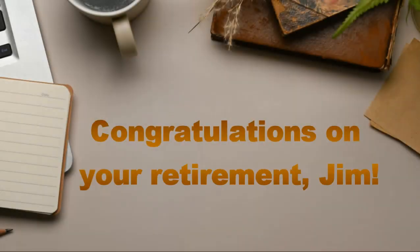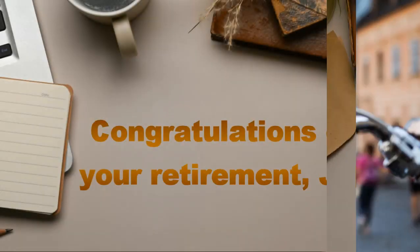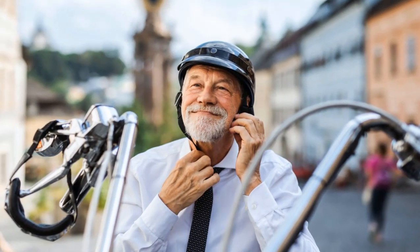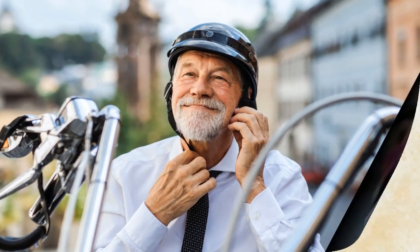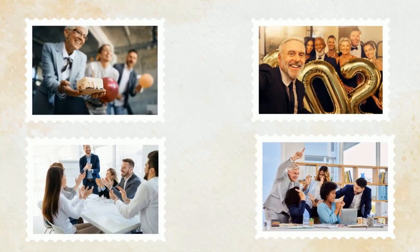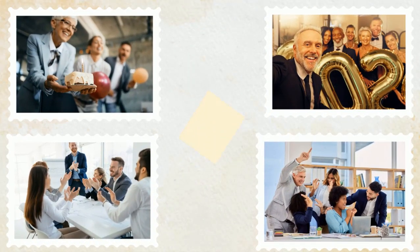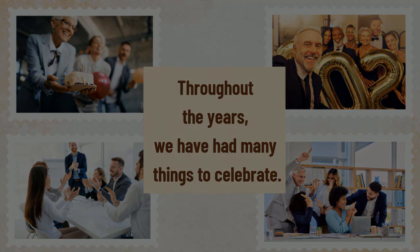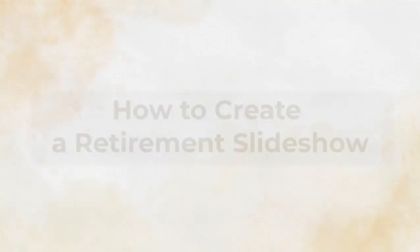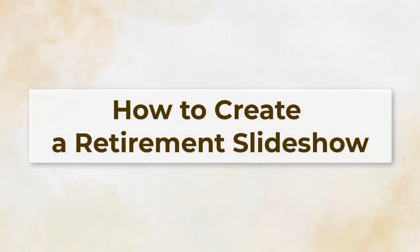Looking for a heartfelt and memorable way to celebrate someone's retirement? Then watch this tutorial and learn to create memorable retirement slideshows with photos and videos using SmartShow 3D, a powerful slideshow maker.